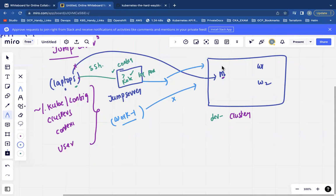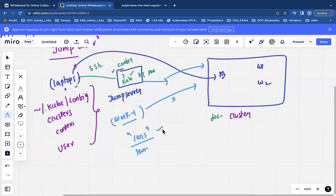For all day-to-day operations I'm also using Lens. But at the end of the day, whether it's Lens or a terminal, I will be communicating through my kubeconfig configuration file.